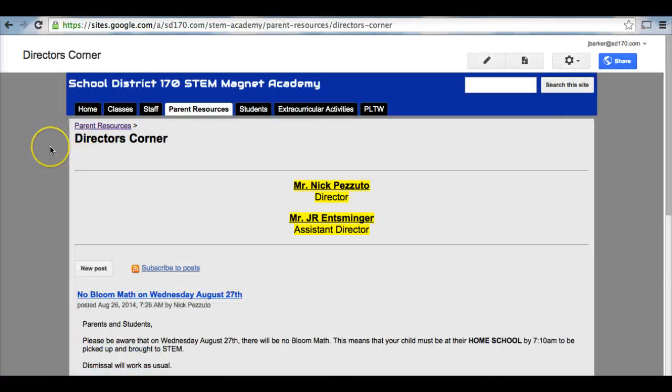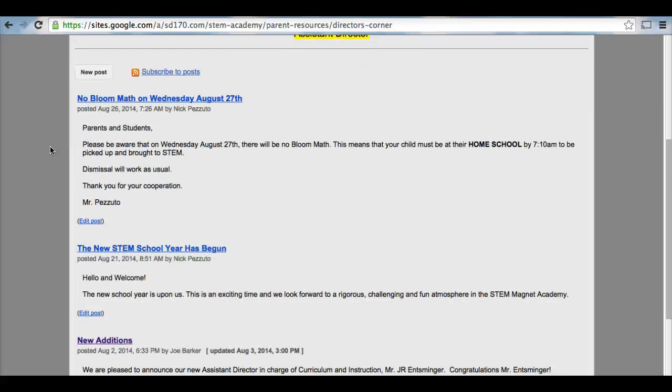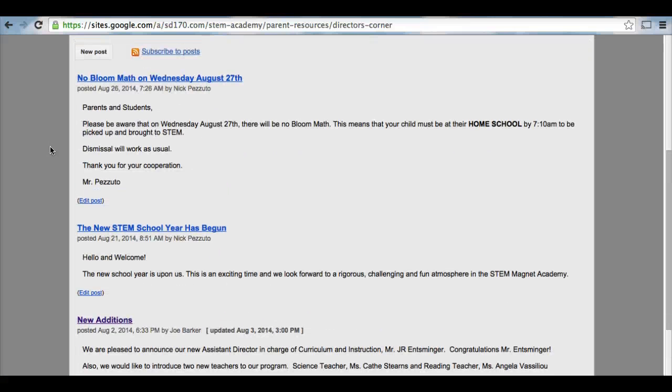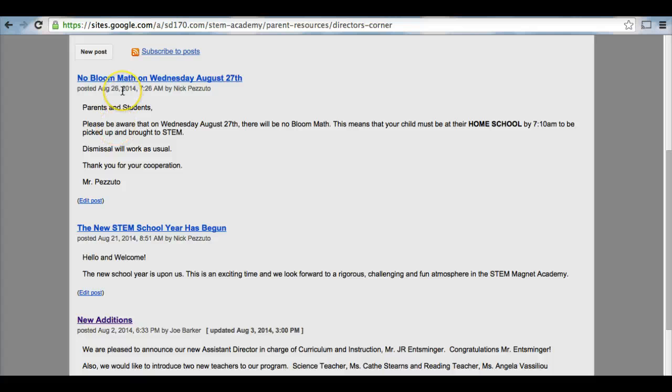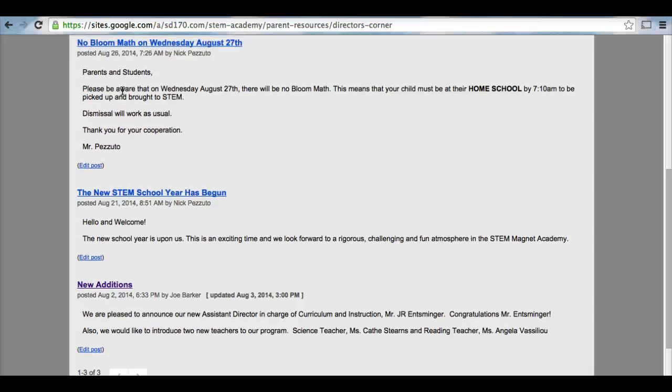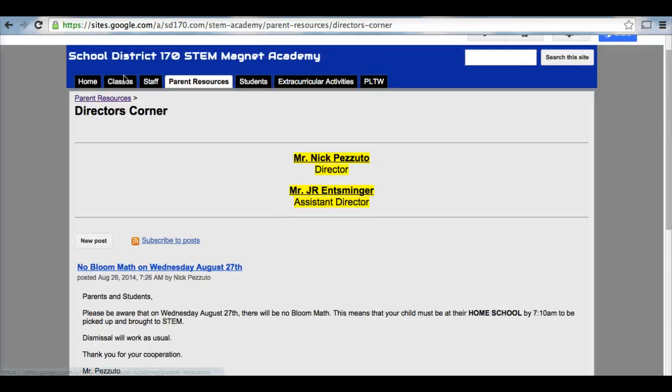Our director's corner will give you a more in-depth look at the postings that Mr. Pizzuto or Mr. Ensminger will provide. These will give you the full post. On the beginning of the page, on our homepage, they just give you a snippet. This here is where their full posts are.